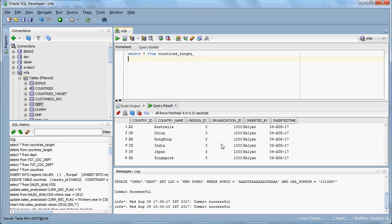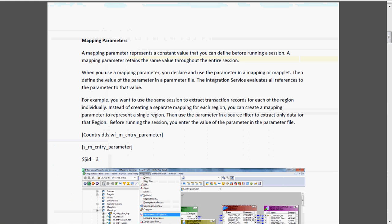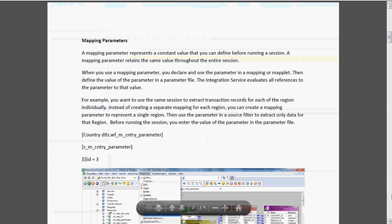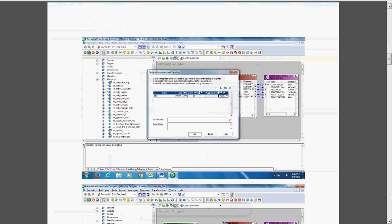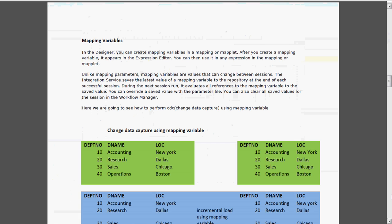This is the way we should use the mapping parameter. Now we are going to see how to use the mapping variable - what are mapping variables? Before that, we need to know one thing called CDC. Using the mapping variable, we are going to implement CDC - CDC means change data capture.